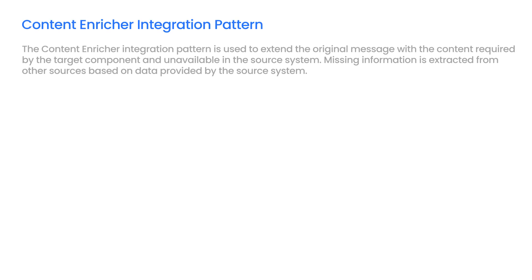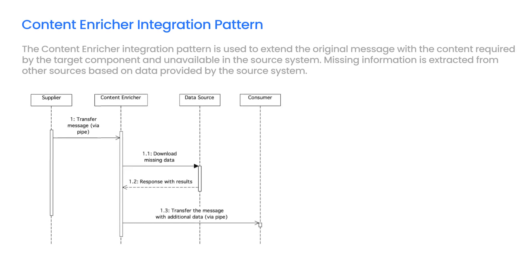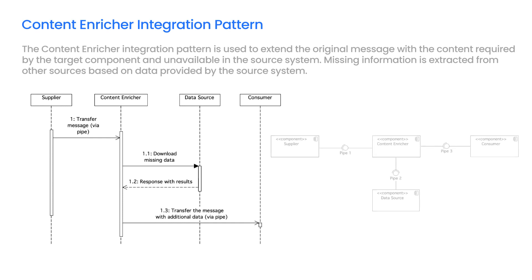The Content Enricher Integration Pattern is used to extend the original message with the content required by the target component and unavailable in the source system. Missing information is extracted from other sources based on data provided by the source system.